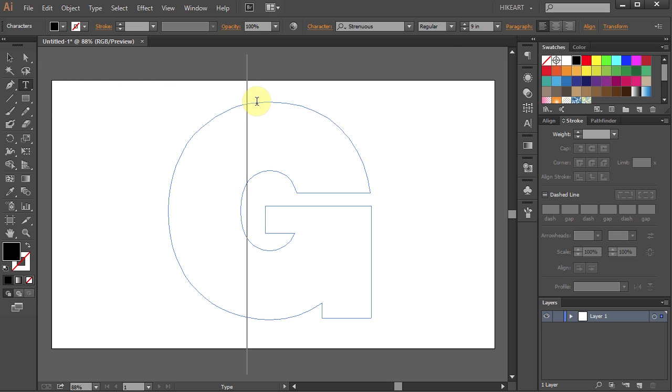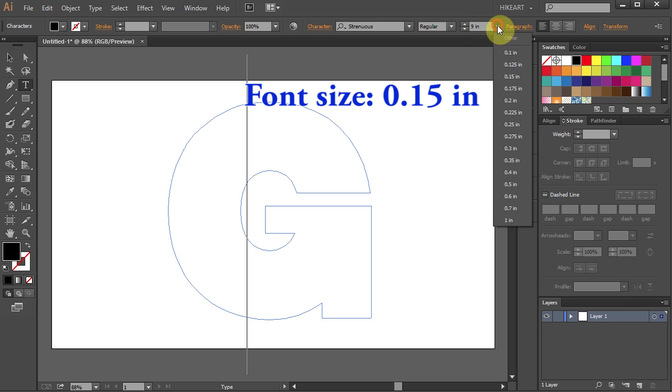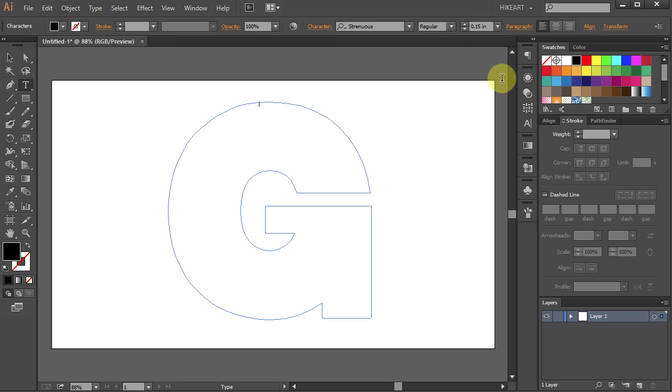Let's change the font size to about 0.15 inches. If you wish, you can also use a different font. I will leave it as it is. And now you can start typing your text.